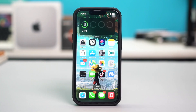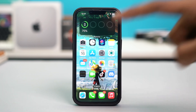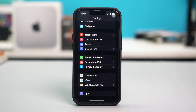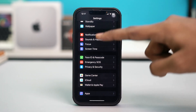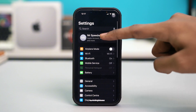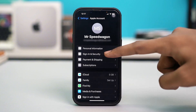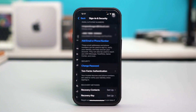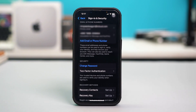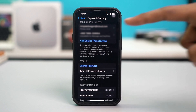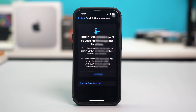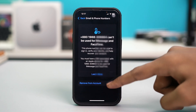Solution one: delete and re-add numbers for FaceTime and iMessage. Open your phone Settings, then tap on your Apple ID at the top, then tap on Sign In and Security. After that, tap on the number you have selected for your iMessage and FaceTime and select Remove from Account.